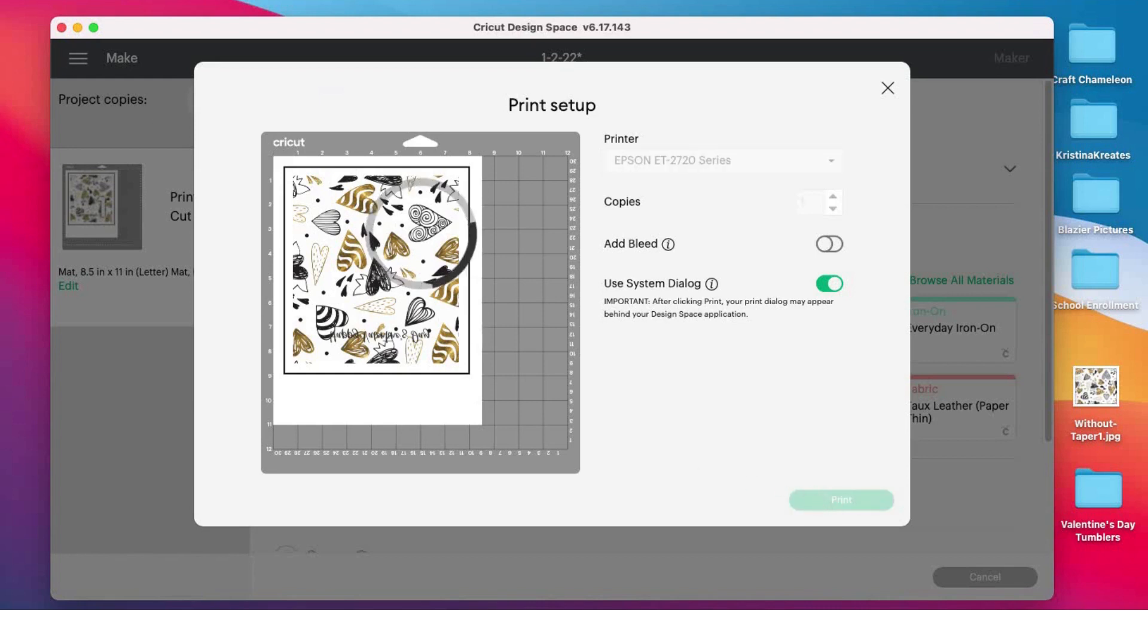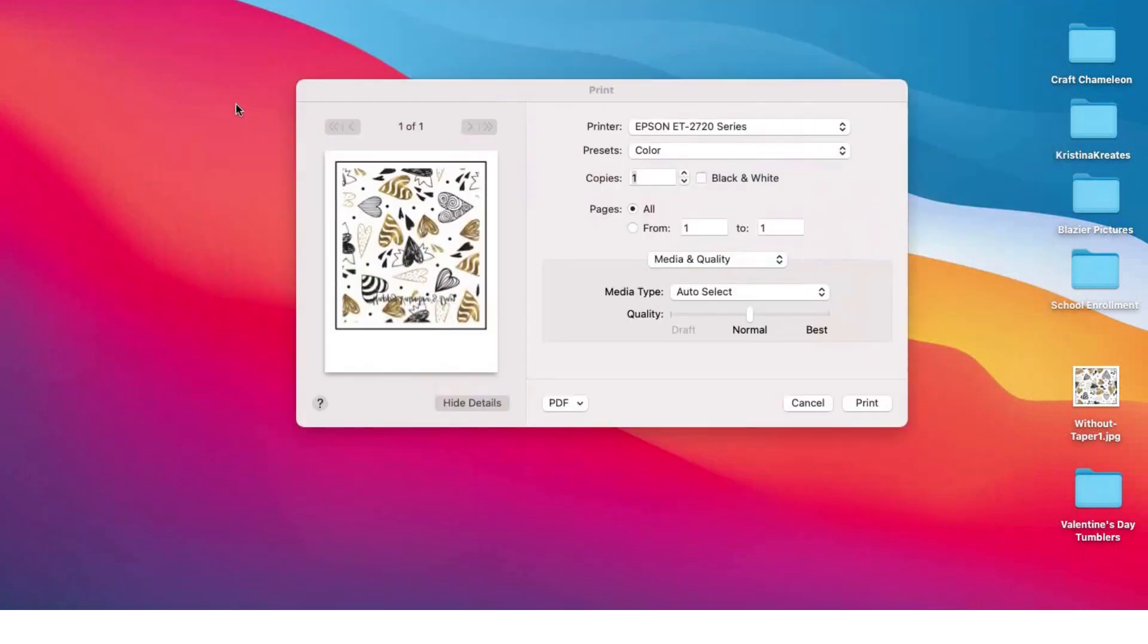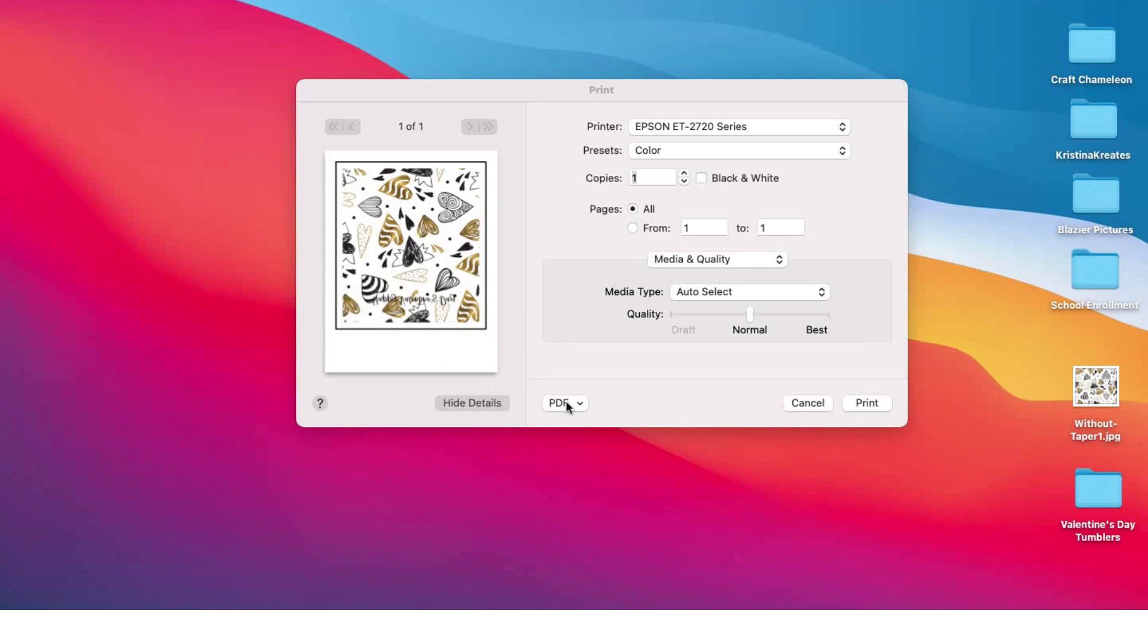I'm gonna minimize my Design Space studio and up pops this window. This is your printer window. If you were okay with this image exactly how it was, you could print it straight from Design Space or straight from here. I am not happy with how this image is. I have this black outline here that is usually used for the Cricut to guide itself around your image. If you print out this black line with your sublimation printer, it will sublimate onto your blank, and that is not something you want.